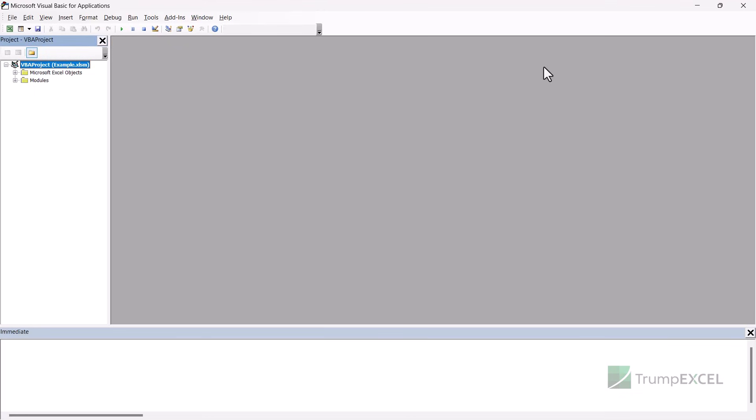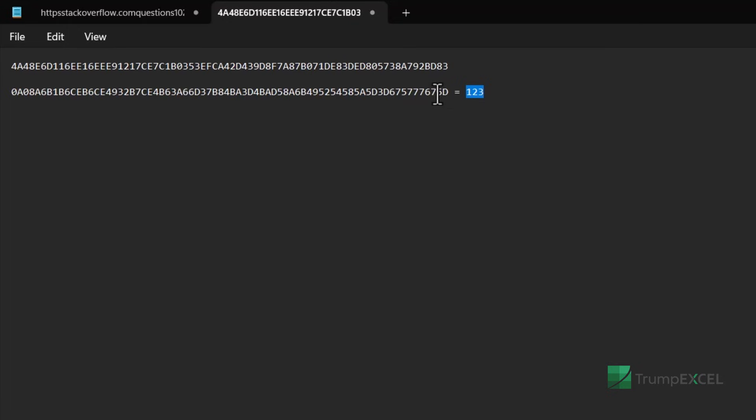then open it in the hex editor and then find DPB and copy those characters. So these characters that I copied, I created a new file, gave it a password one, two, three, then opened the bin file in the hex editor,